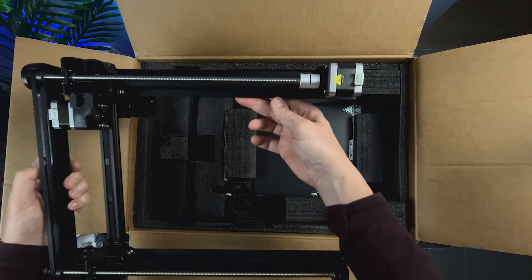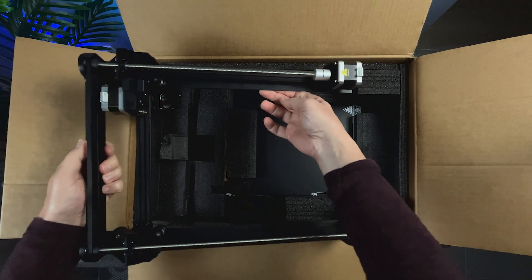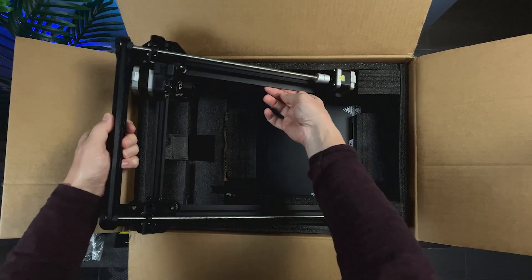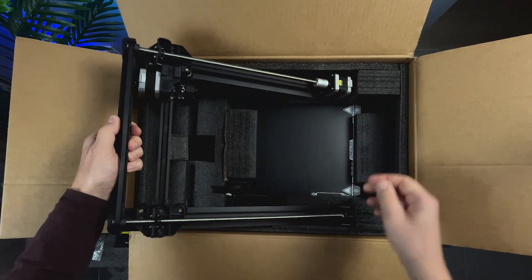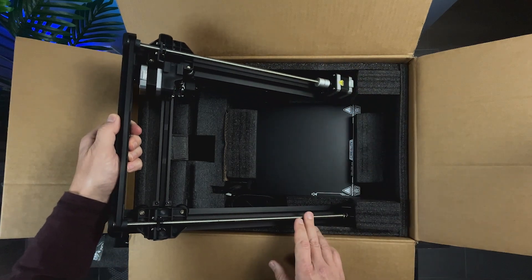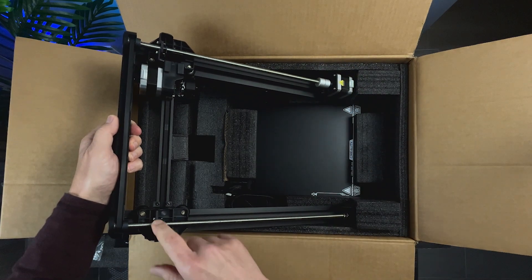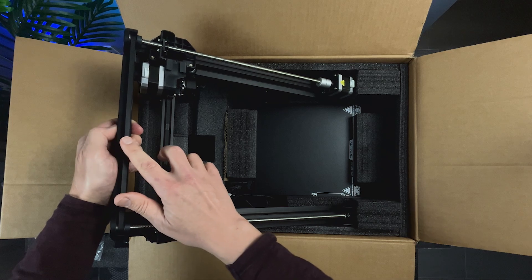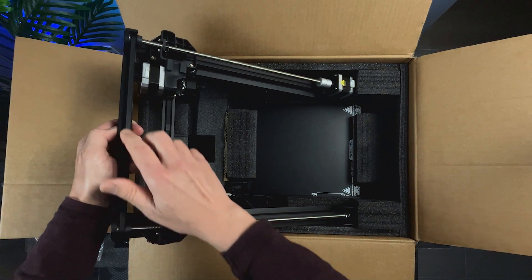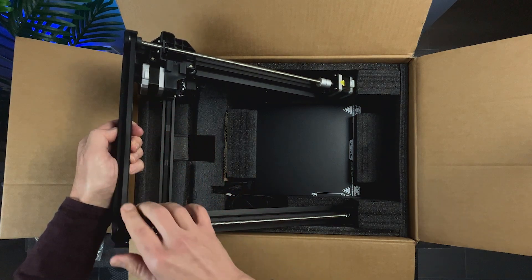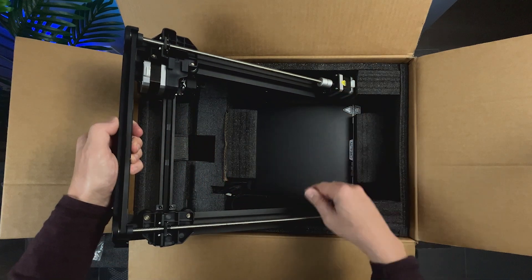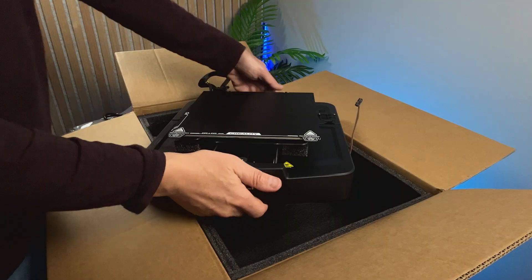The Z-axis has two lead screws but only one motor. The belt on top makes the two screws rotate, making a simpler system and also more affordable.